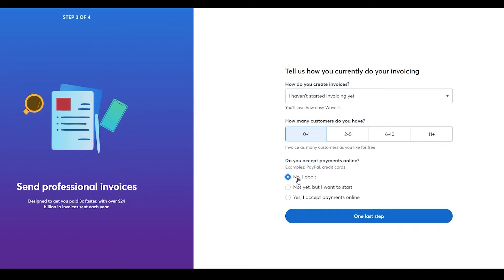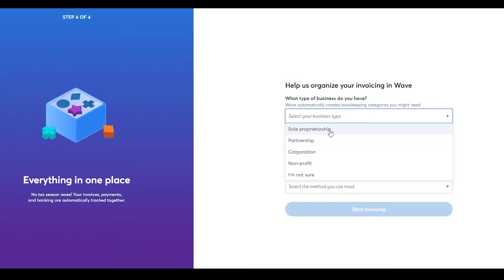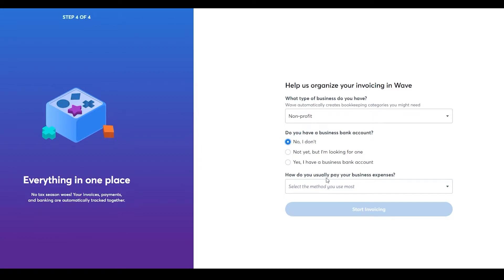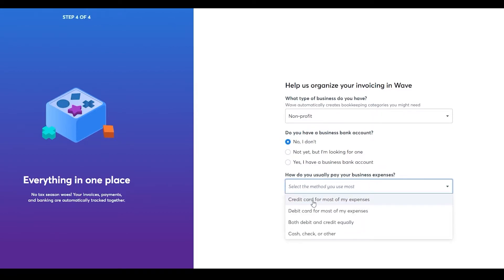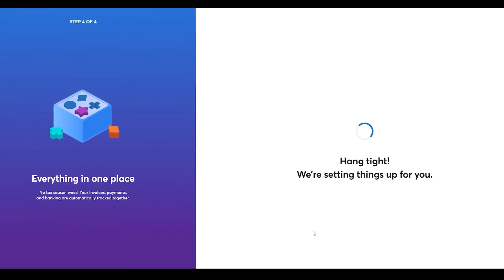Once you've selected everything, click 'One last step.' Here they ask about your business type: sole proprietorship, partnership, corporation, non-profit, or not sure. My organization is non-profit so I'll select that. For business bank account, I'll select 'No'. For how I pay business expenses, the options are credit card, debit card, both equally, or cash/checks. I mostly use both, so I'll select both and click 'Start invoicing'.